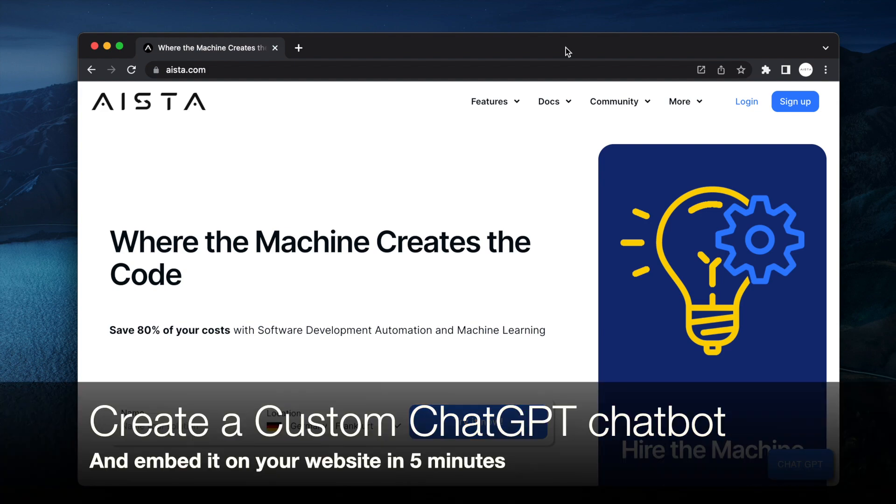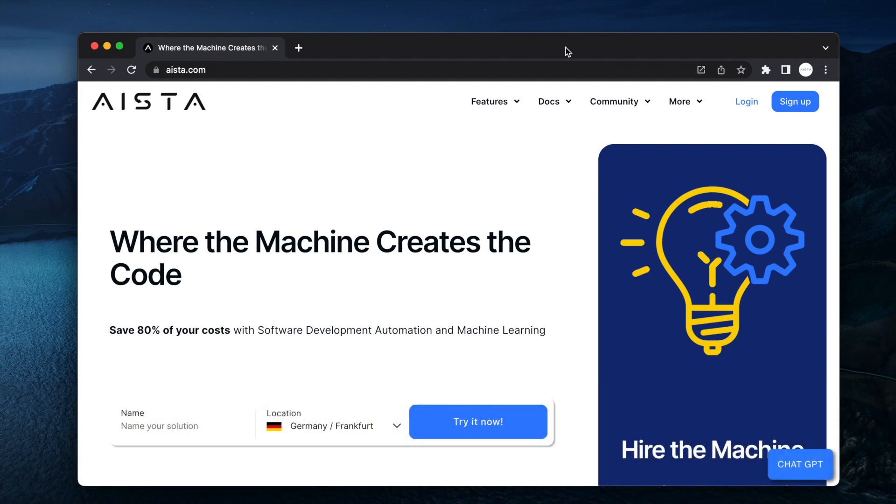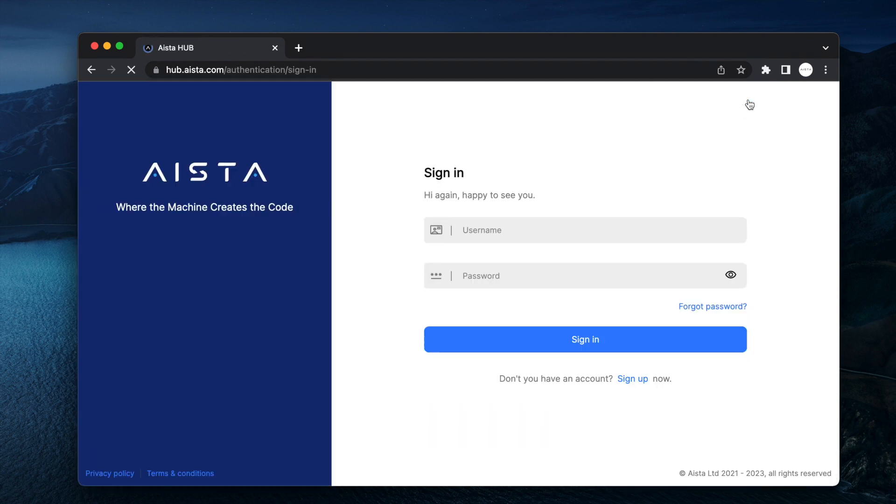Hi guys and welcome to Magic. So in this video I'm going to show you how we have significantly simplified the process of creating chatbots. So you go to aista.com, you log in or register.